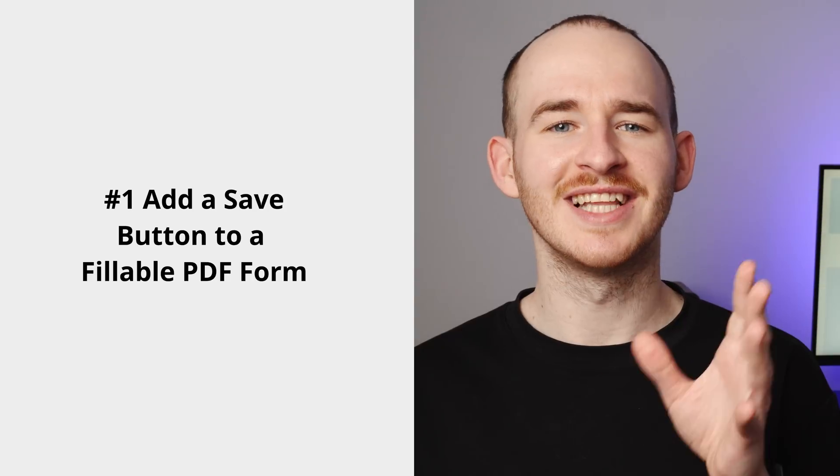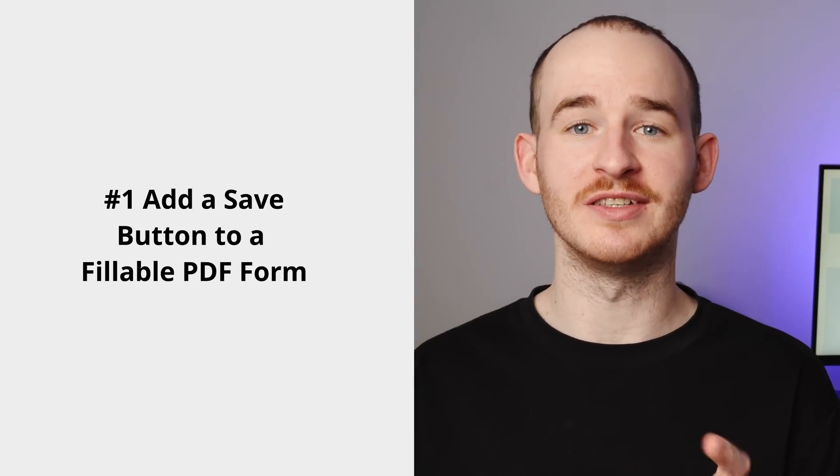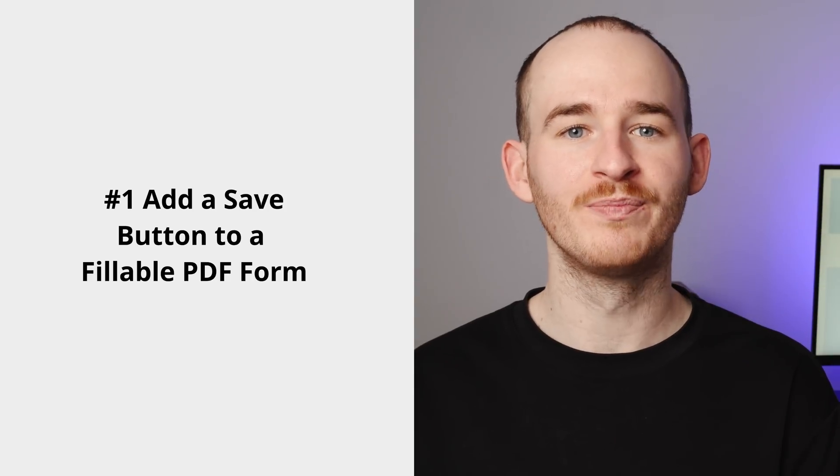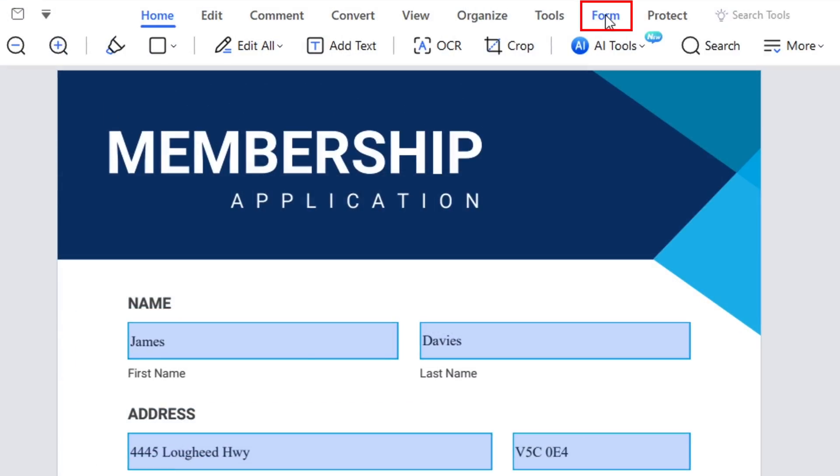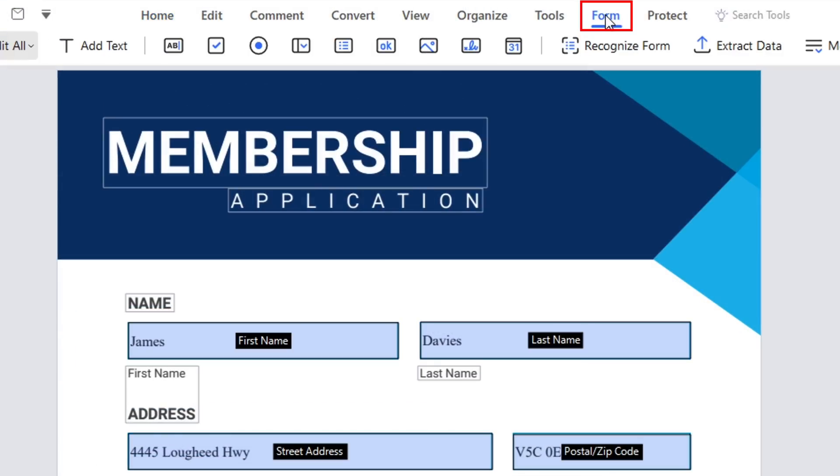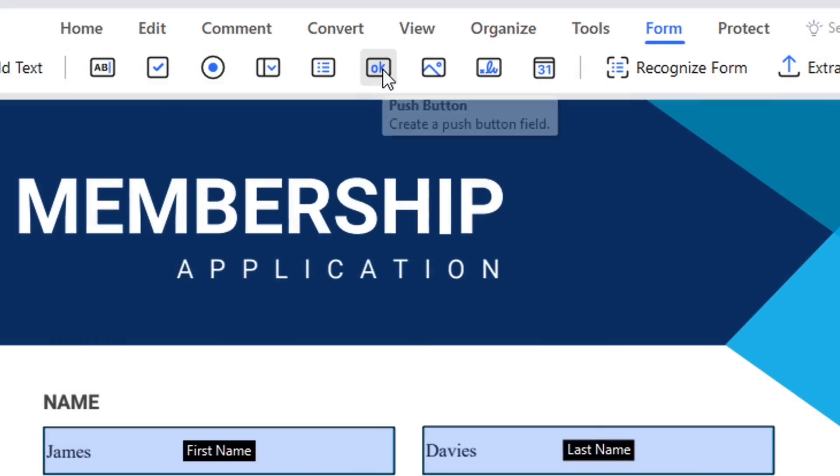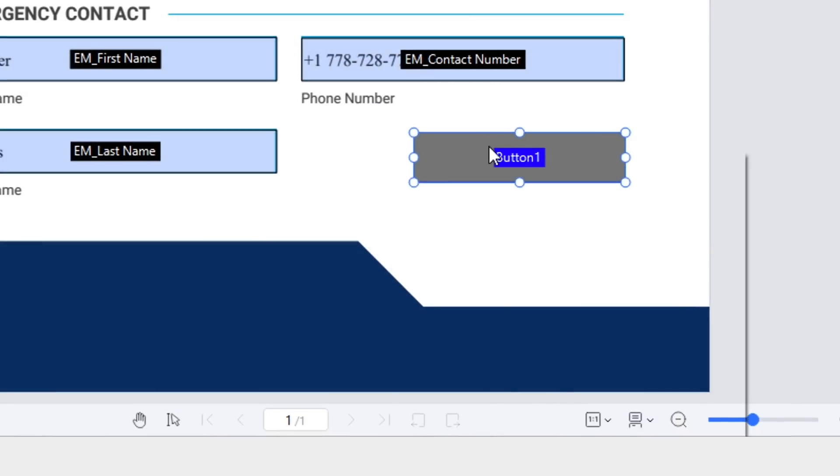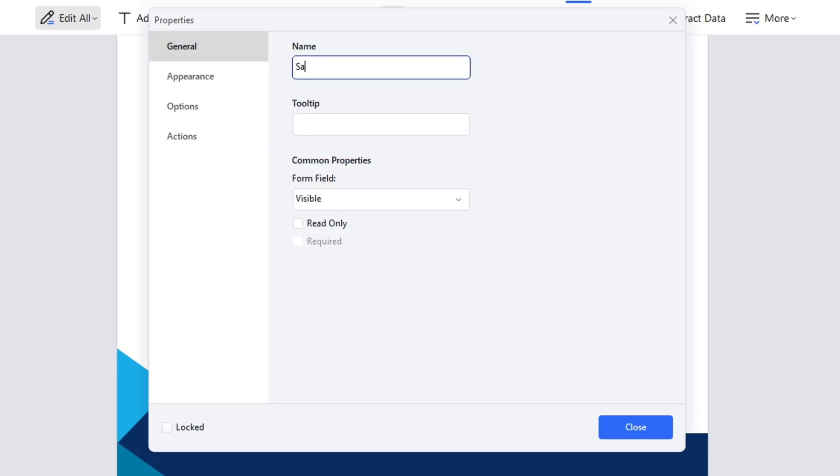First, let's talk about how to add a save button to a fillable PDF form. Begin by opening the PDF form and entering the necessary information. Navigate to the form tab, select the push button and add it to the form. In the properties panel, rename it to save button.